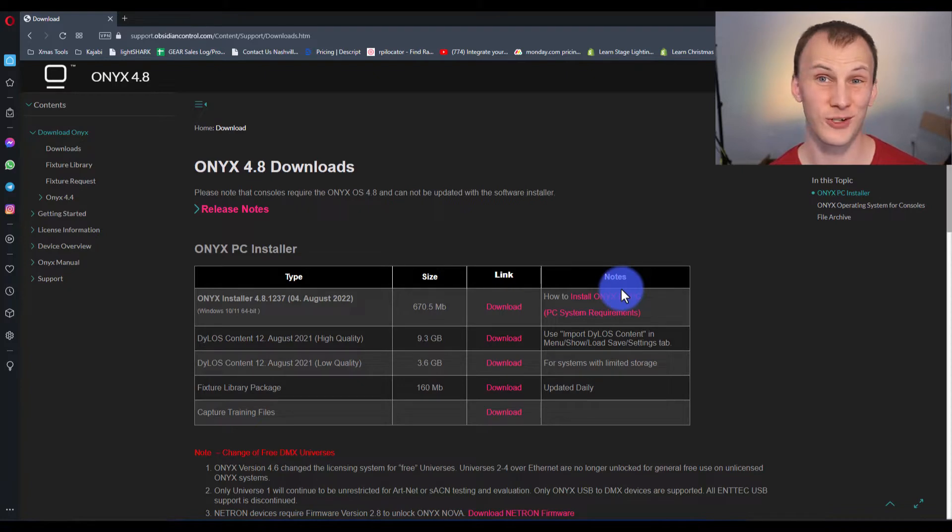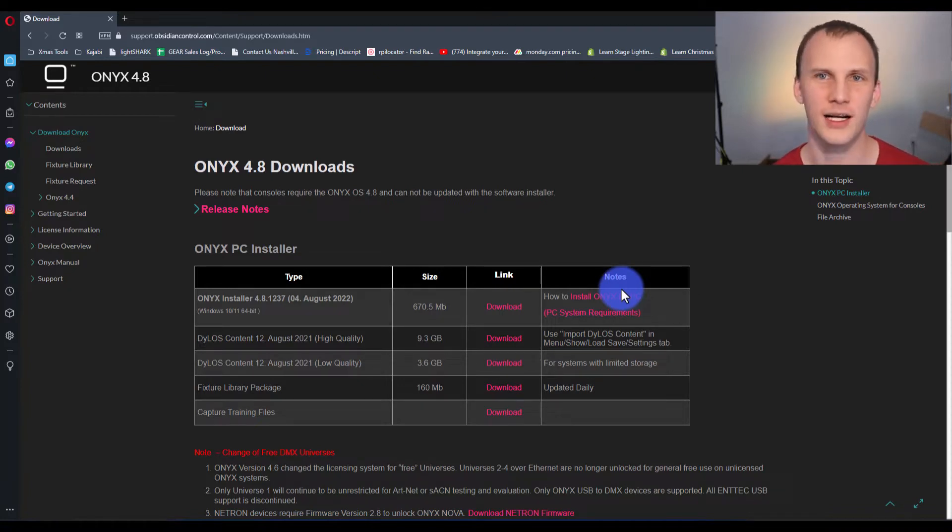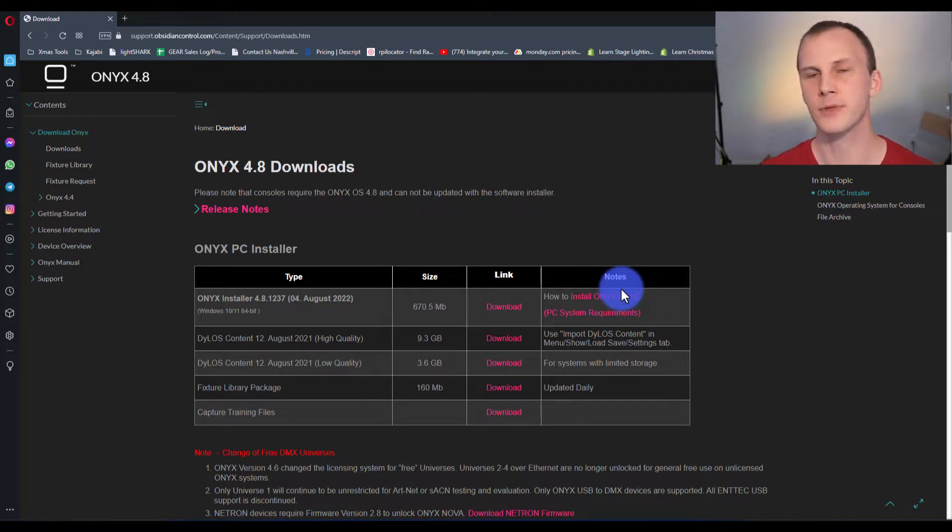And there are instructions for installing on the consoles too, which is a little bit more work, but really not that bad. So get that baby installed.